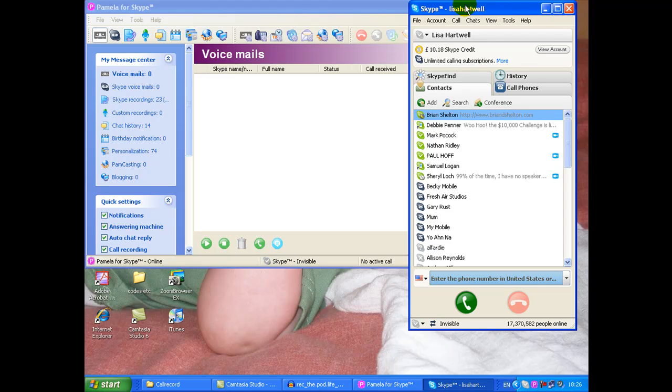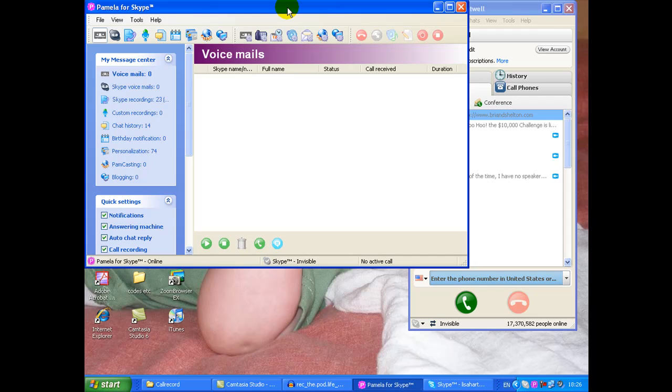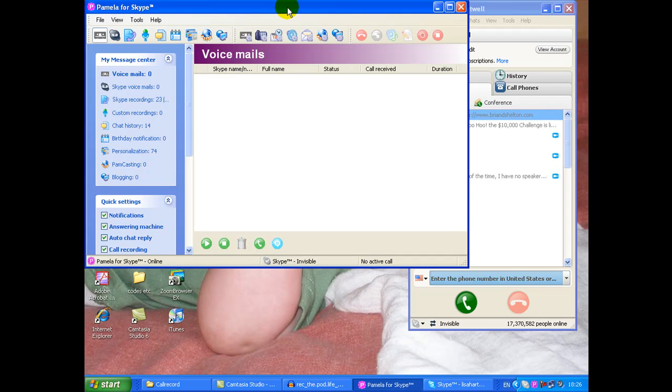But in order to record Skype you need a program like Pamela. In fact personally I think Pamela is the best one to record Skype on a PC and I am on a PC. I forgot to check whether you are Mac or PC so what you're seeing may look slightly different if you're on a Mac but for PC Pamela for Skype is the best. If you're on a Mac, Pamela I believe works on Mac anyway or you might want to use Call Recorder which works for Mac as well.